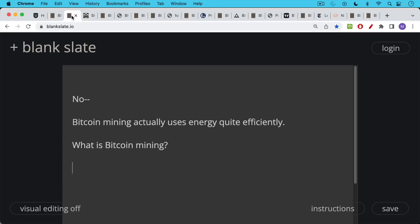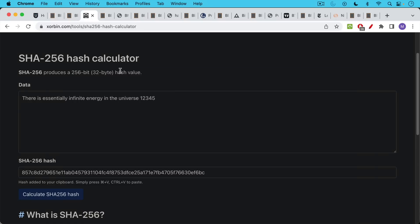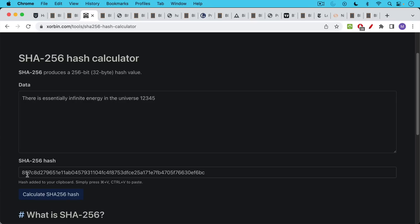Bitcoin mining actually uses energy quite efficiently. For those who don't know what Bitcoin mining is, it's basically running what's called a SHA-256 hash algorithm, where you have an input and then you change a couple numbers and you keep hashing it to get a certain output, and you're looking for a certain number of leading zeros.